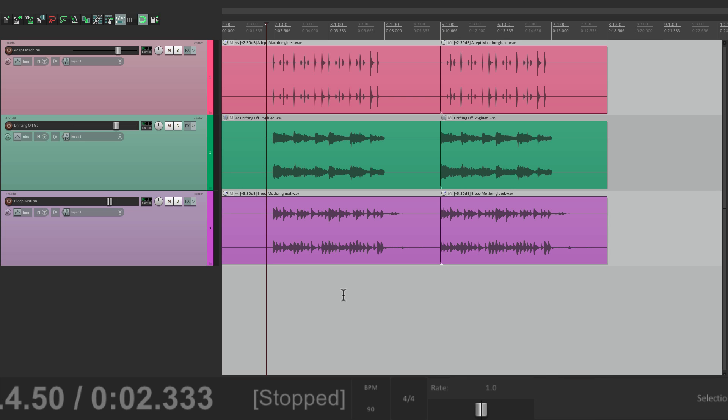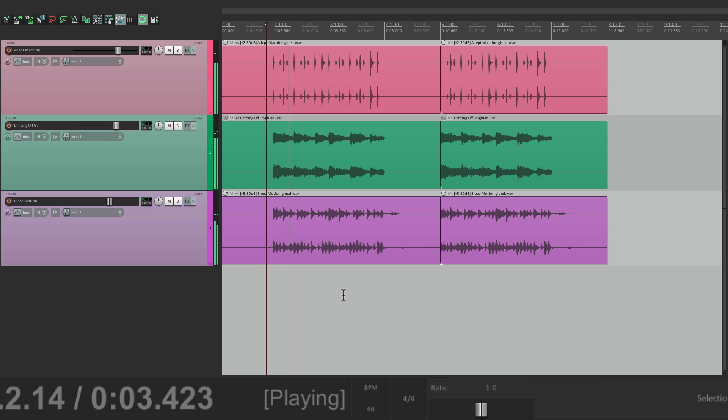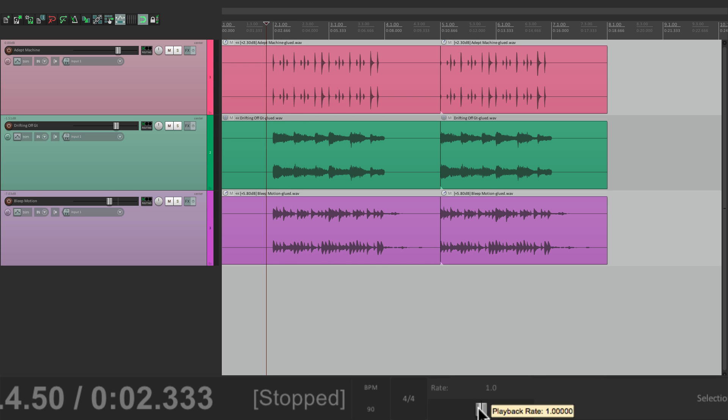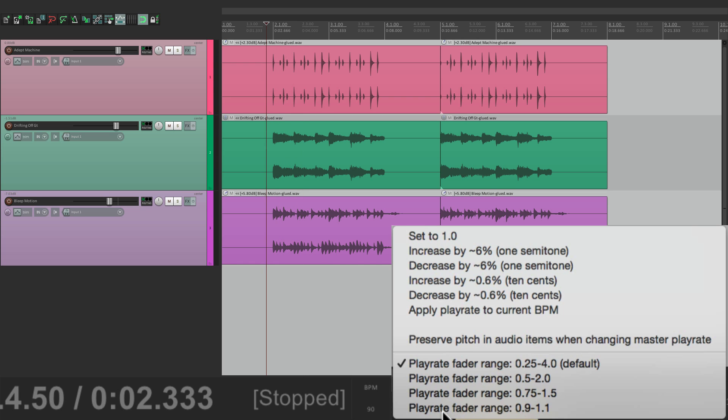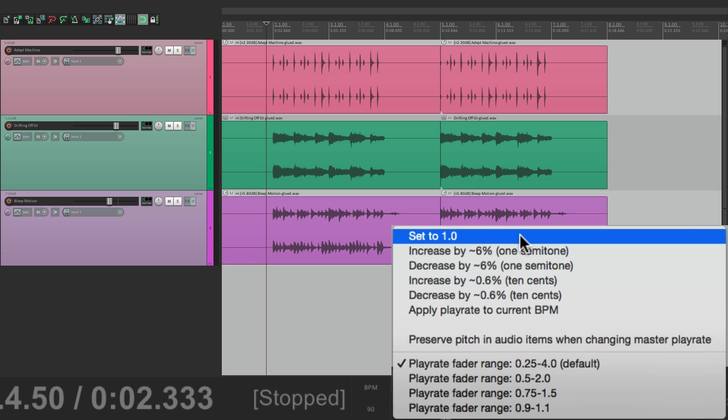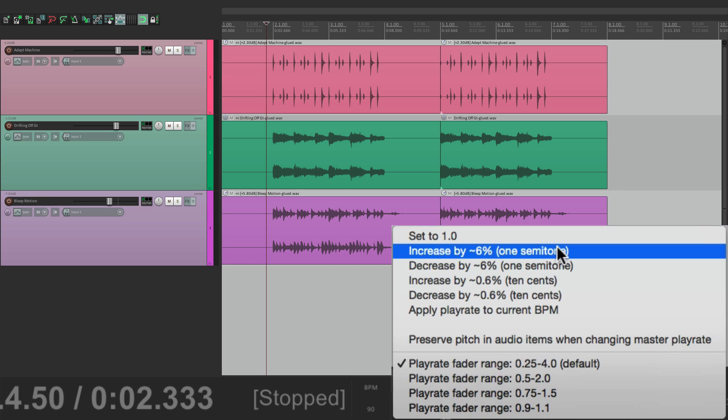So let's put it back to 1. So back to our start. And let's right click this. And see, there's a few other options. We could set it back to 1. But we could also increase it by a semitone, which will change the key by a half step. Let's see C to C sharp.